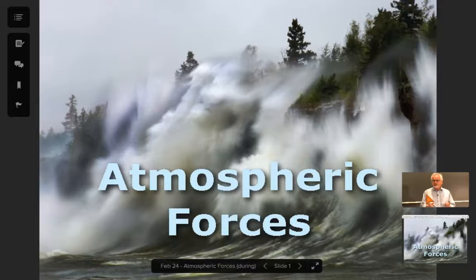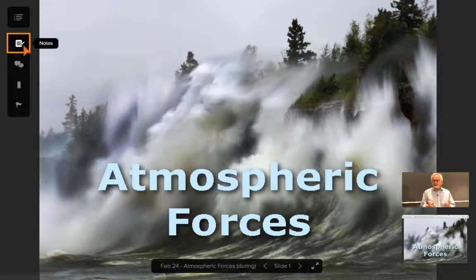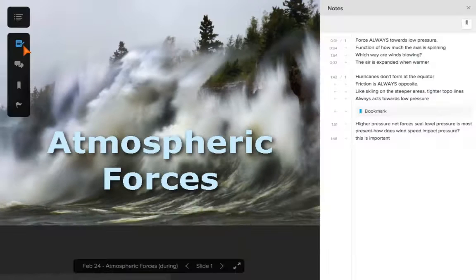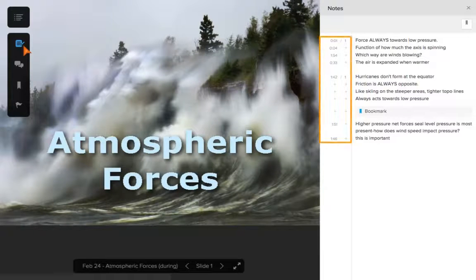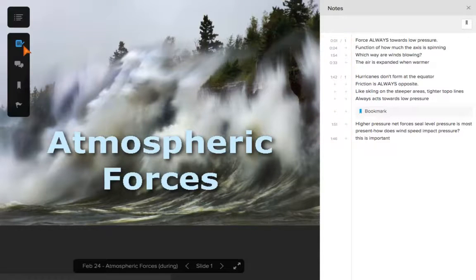Another helpful feature is the Notes panel. Click Notes to toggle the panel open and closed. You can take notes during a lecture, or when reviewing content before and after class. Notes are automatically tagged to the current presentation slide or video scene, to make study and review easier.